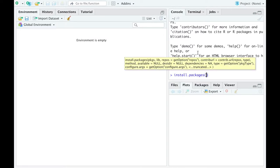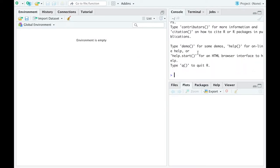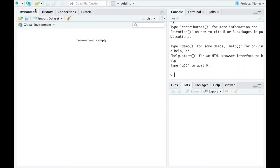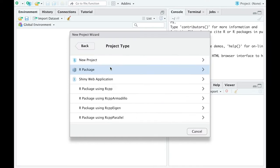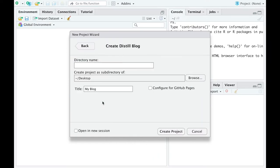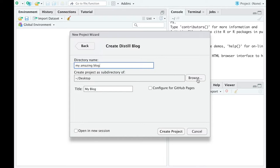After installing Distill package in RStudio, you go to File, New Project, New Directory and hit Distill Blog. You fill it with the directory name of your choice, which will be the name of the folder where all the documents from your blog will be stored. Choose the directory where this folder is supposed to be stored.